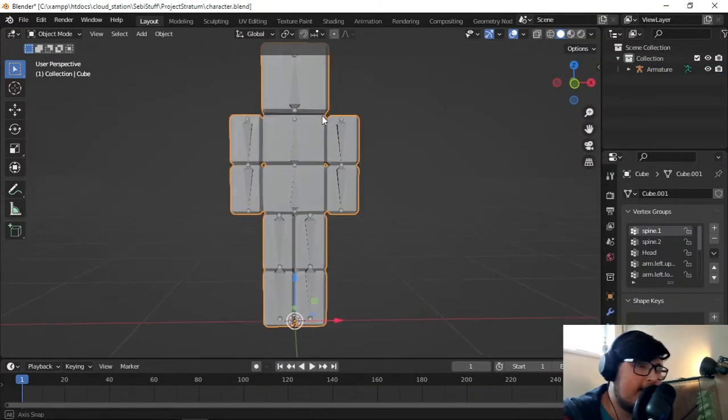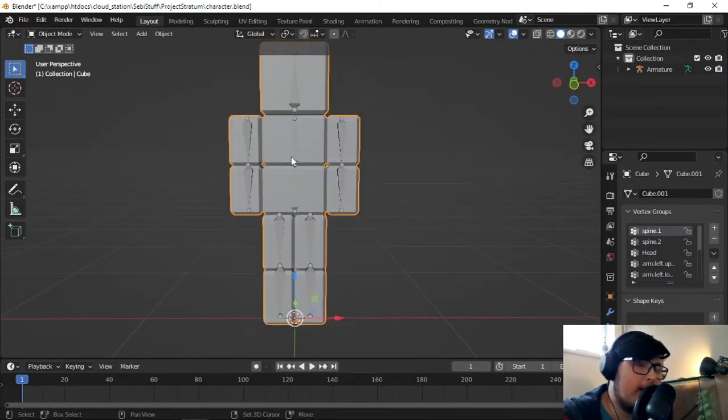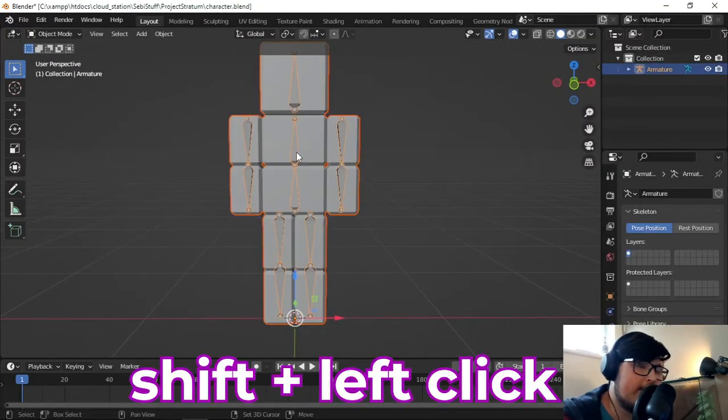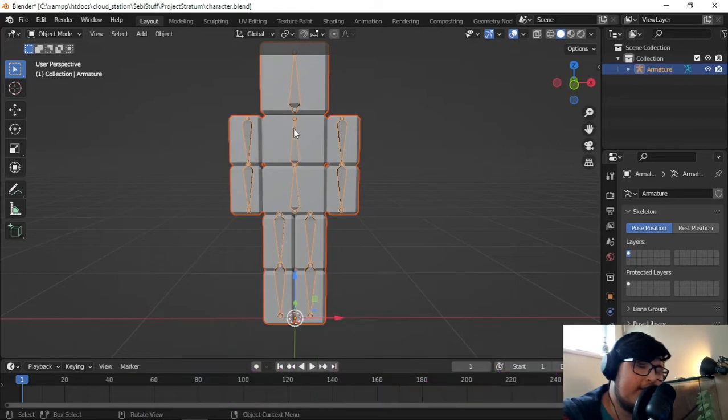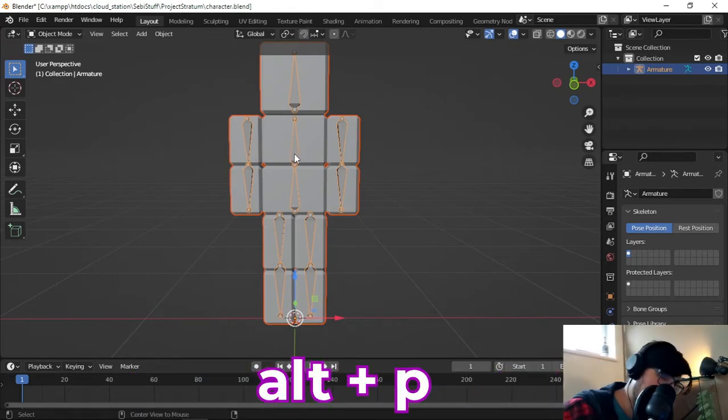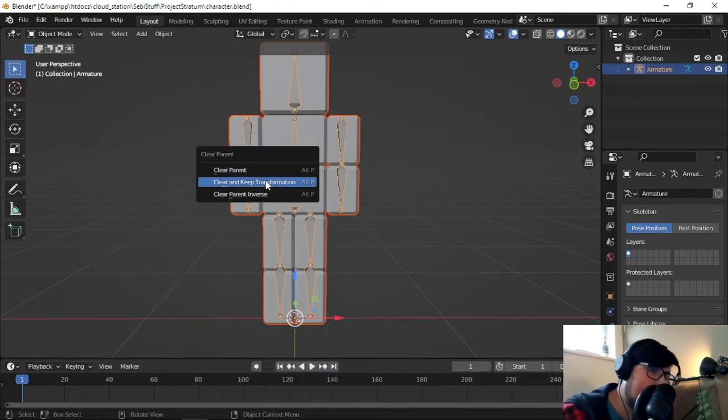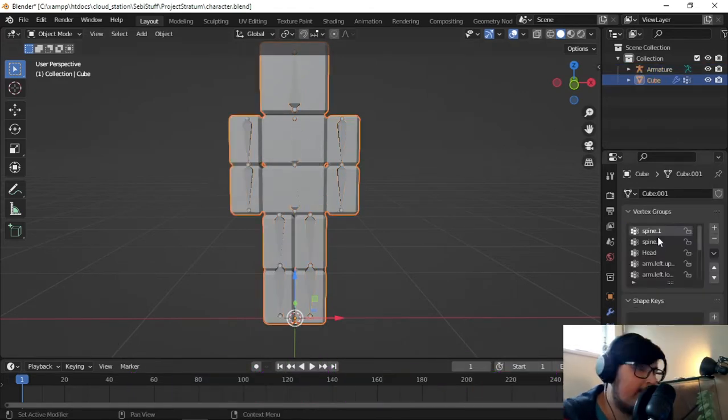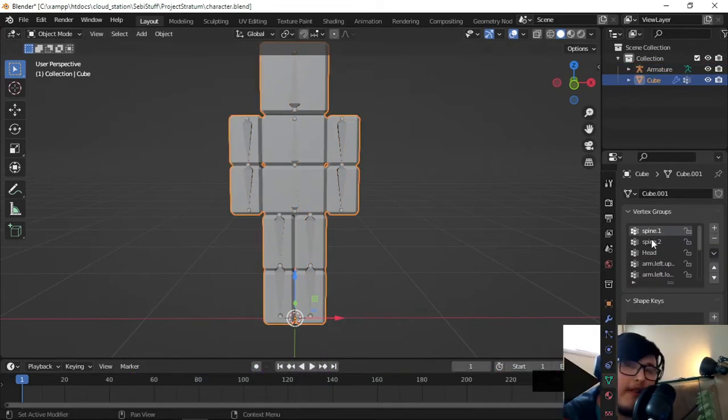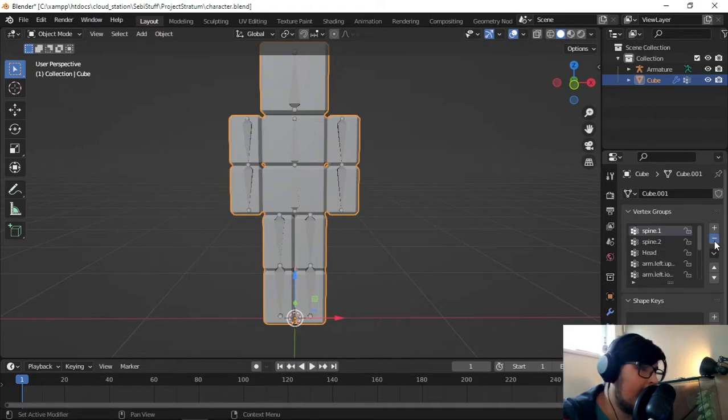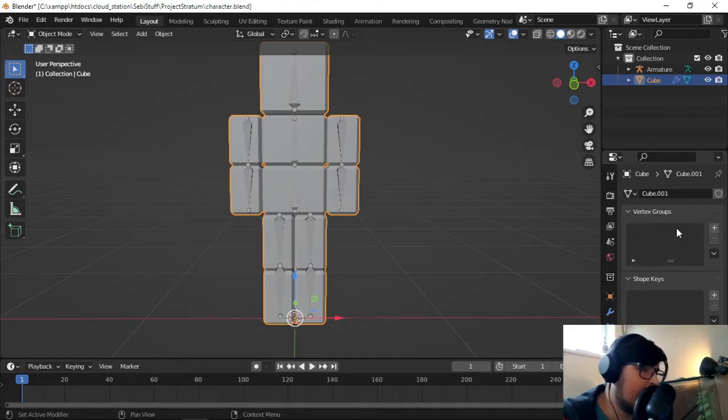You first select your mesh in Object Mode, then you hit Shift-Left-Click to select the Armature, hit Alt-P, and clear the parent. Then you hop into your model, to the vertex groups, and delete all of these vertex groups. We don't want any previous assignments here.